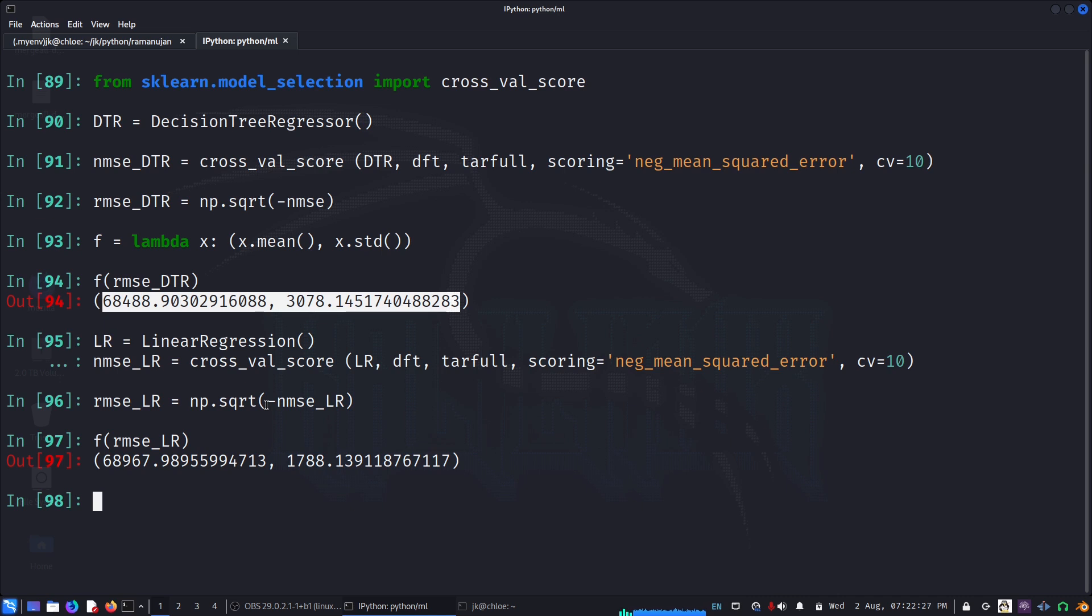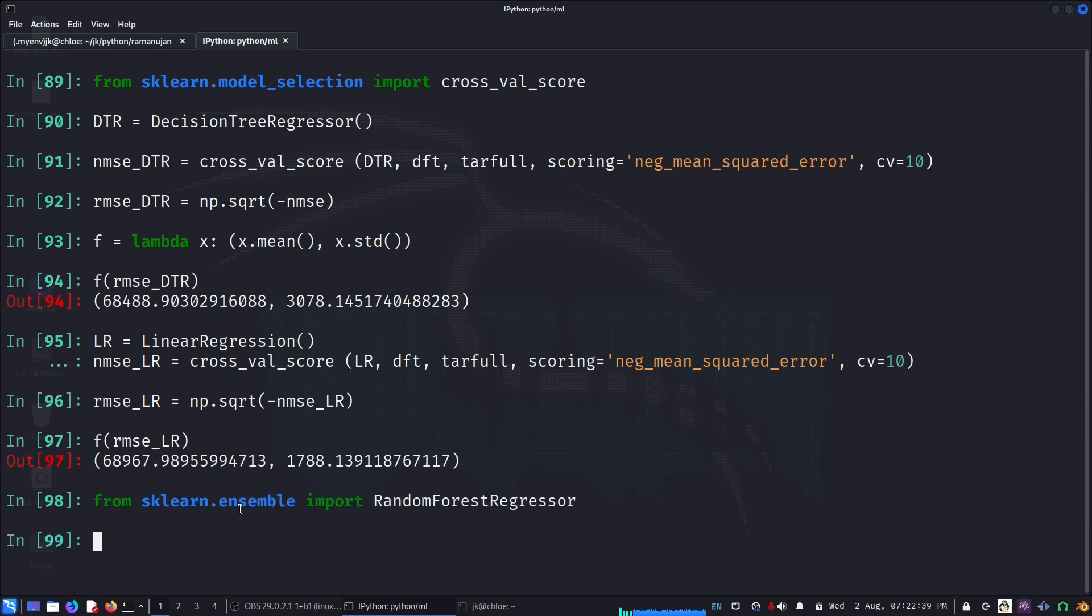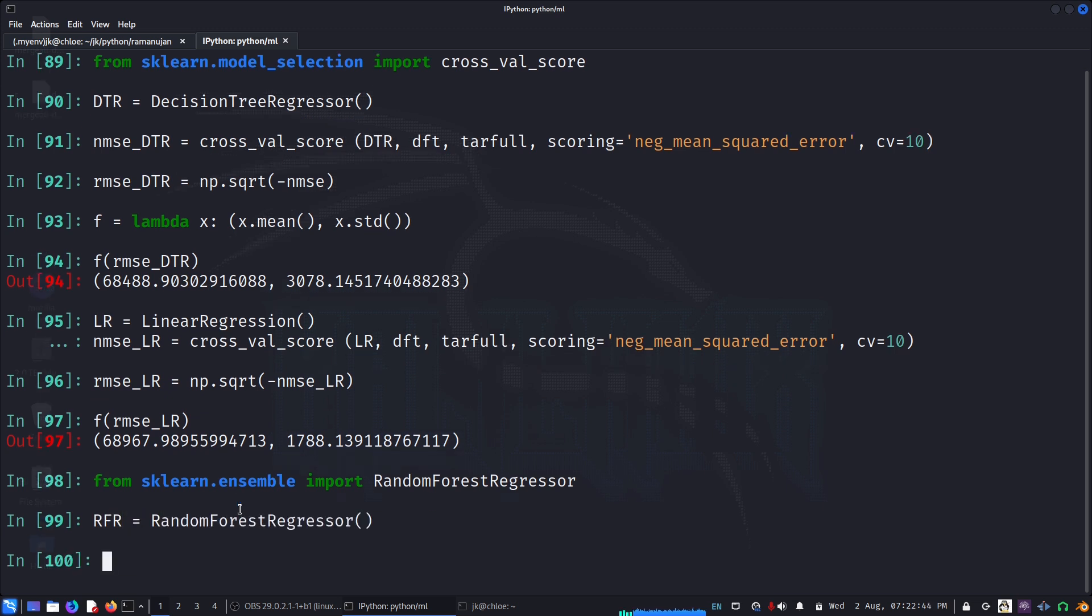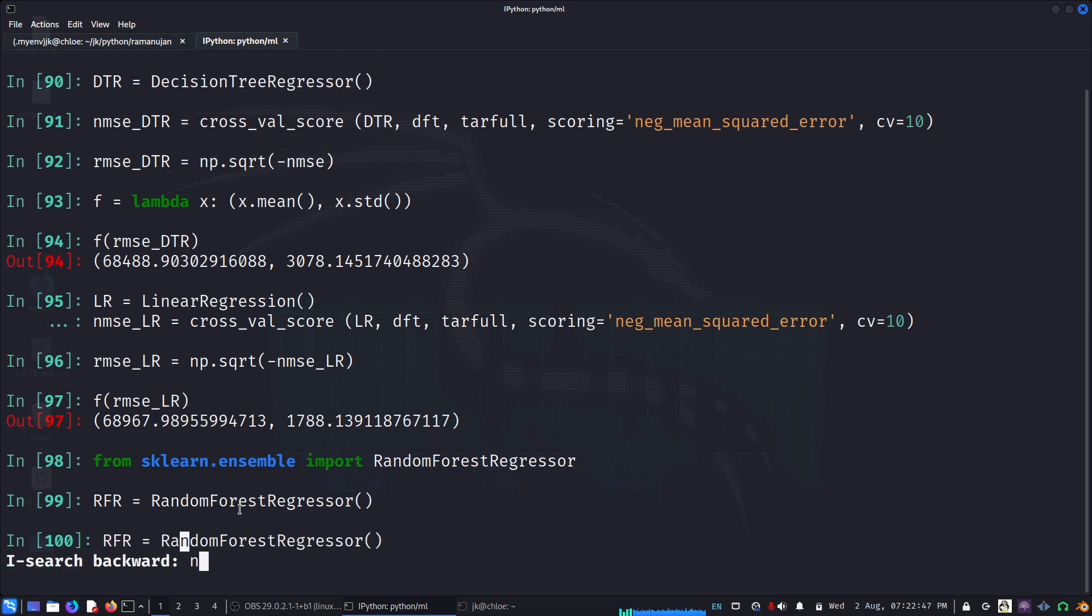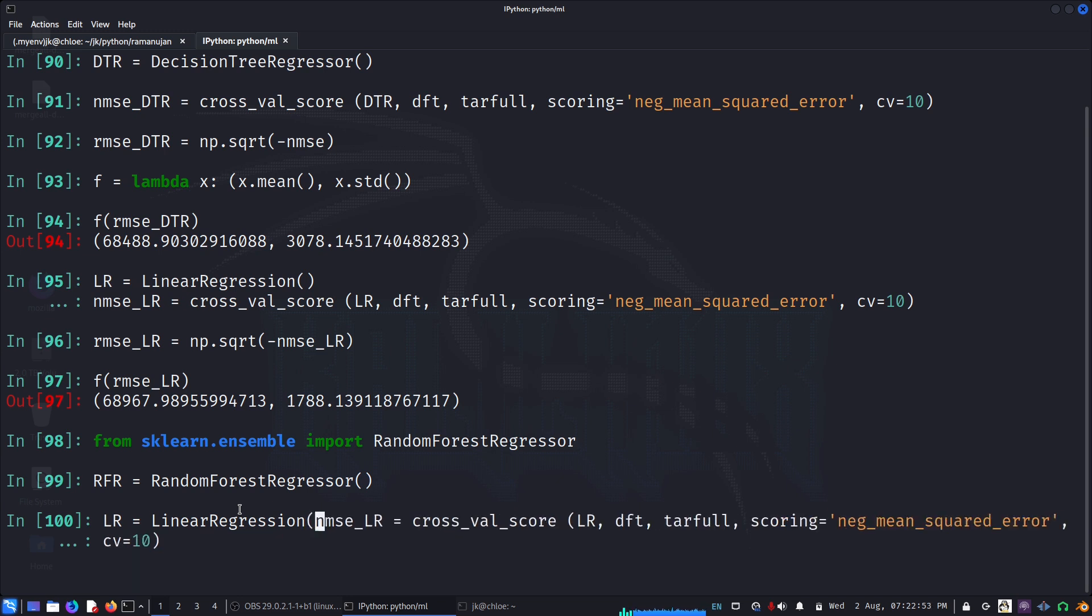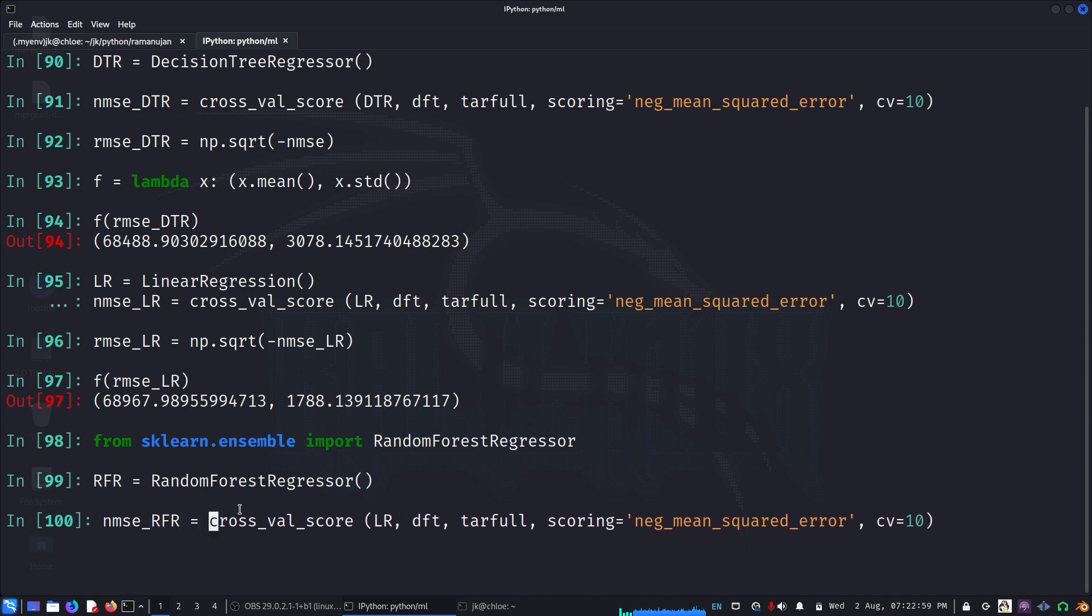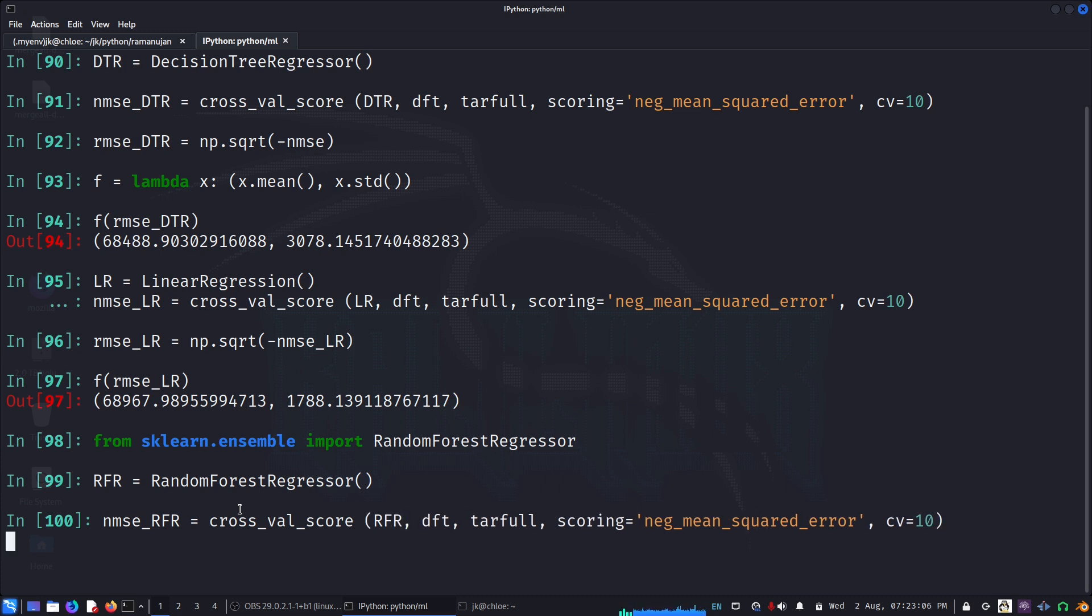Now let us also look at, for example, the ensemble model, the random forest regressor. From sklearn.ensemble, we'll construct RandomForestRegressor, create an instance. This might take a bit of time.